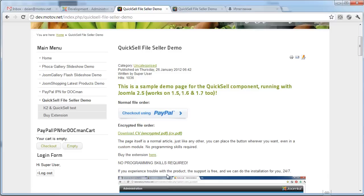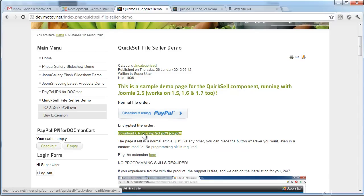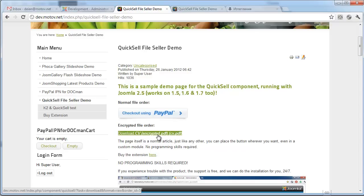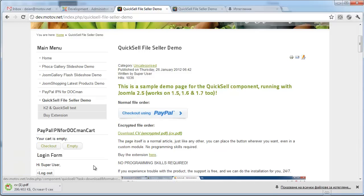So here I am back on the page, but instead of a button I have download CV encrypted PDF button here. When I click it, the CV is being downloaded.